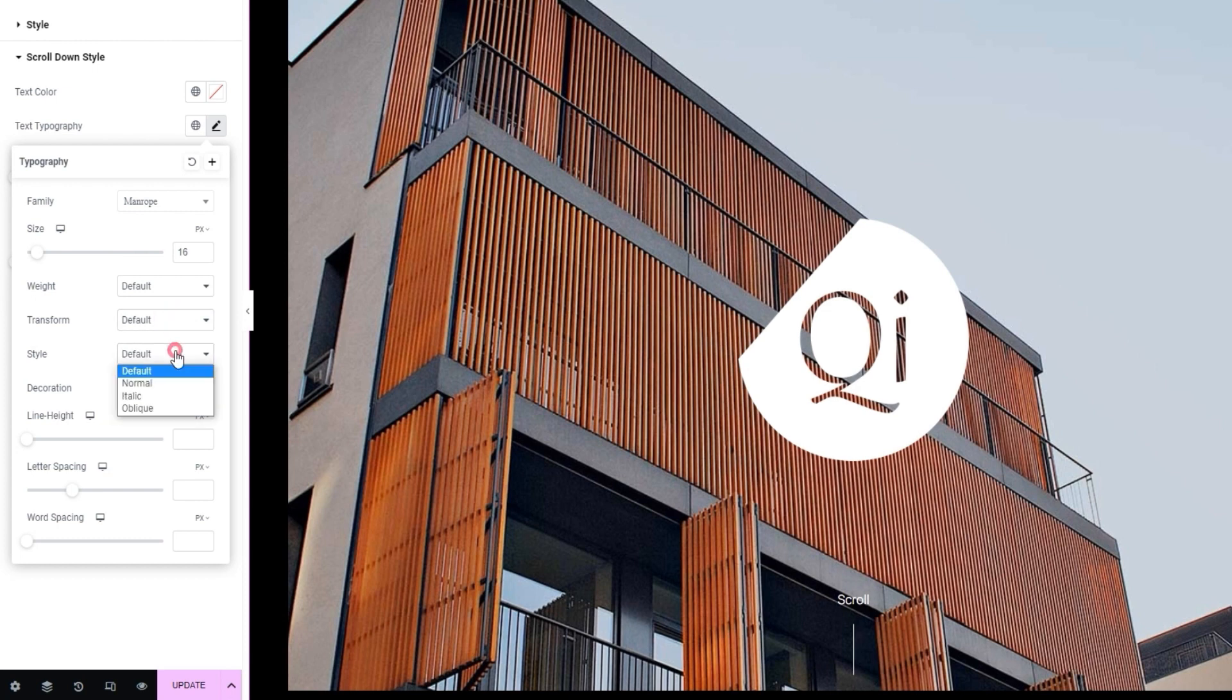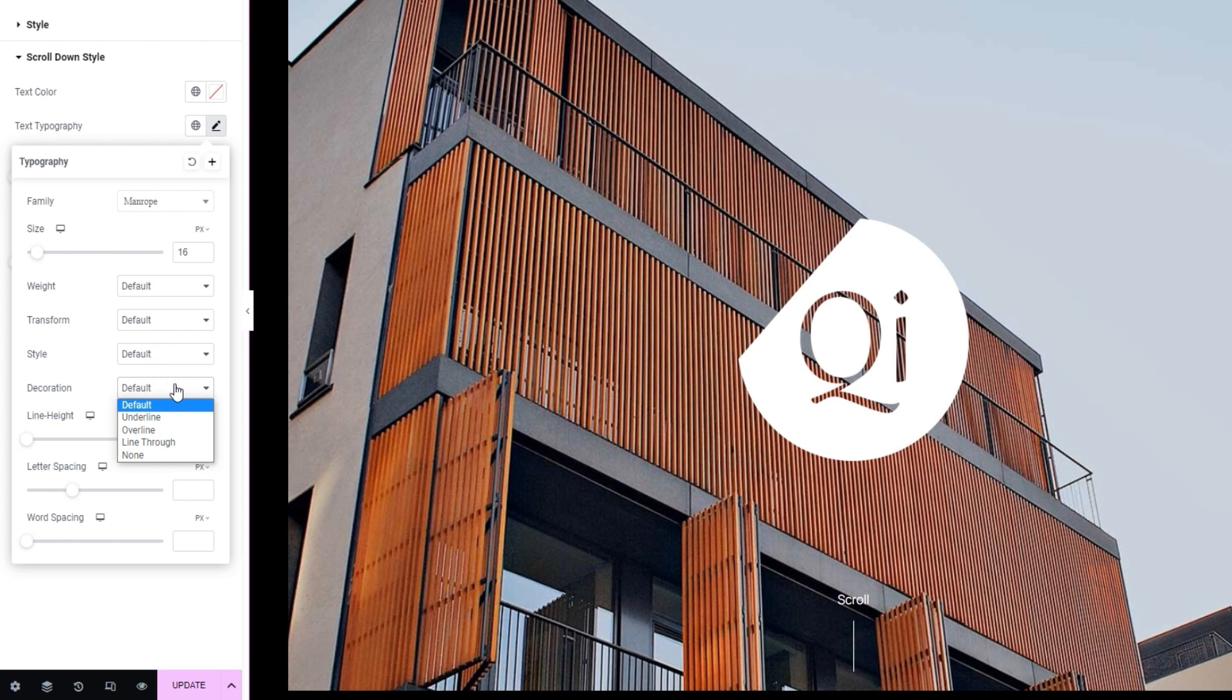Then there's the style option, where we can turn the text to italic or oblique. After that, with the decoration option, we can add a line under, over, or through the text. To round out these options, we have the line height, letter spacing, and word spacing, in case we need to make any spacing changes to the text. And that's it for the typography.